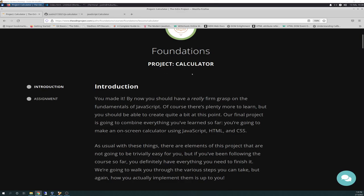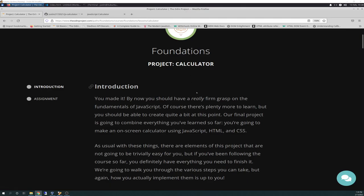We're going to go over the introduction here, so we're on Project Calculator. The last section of the last project from the JavaScript section of Foundations. It says you've made it. By now, you should really have a firm grasp on the foundations of JavaScript. Of course, there's plenty more to learn, but you should be able to create quite a bit at this point. Our final project is going to combine everything you've learned so far. You're going to make an on-screen calculator using JavaScript, HTML, and CSS.